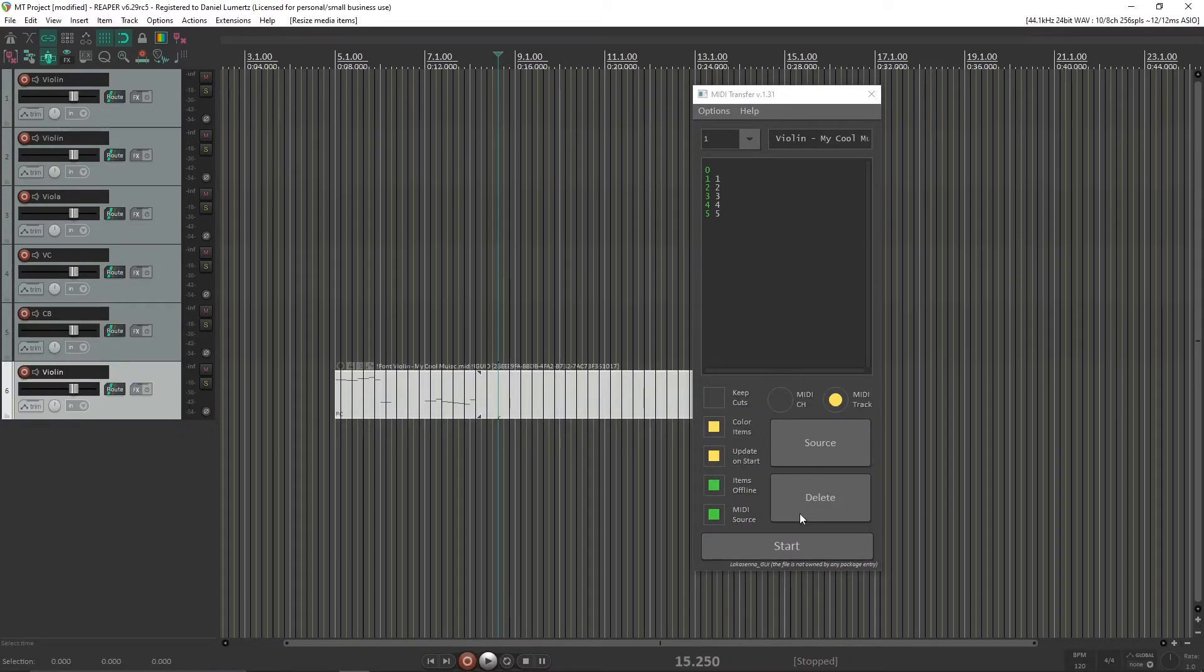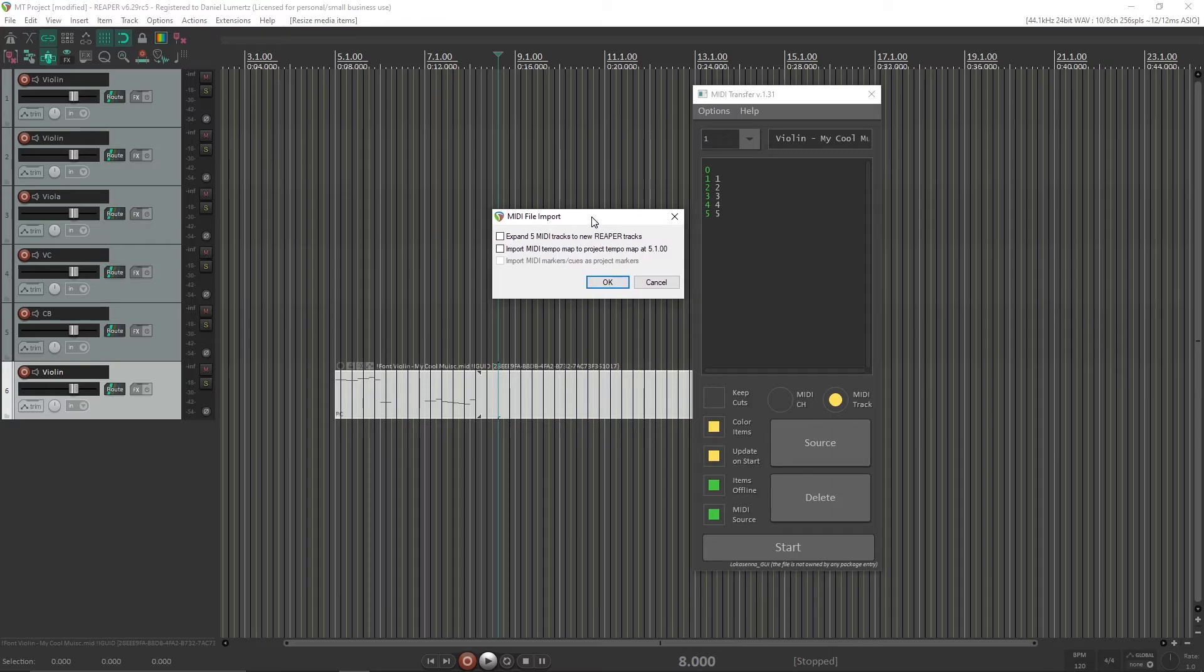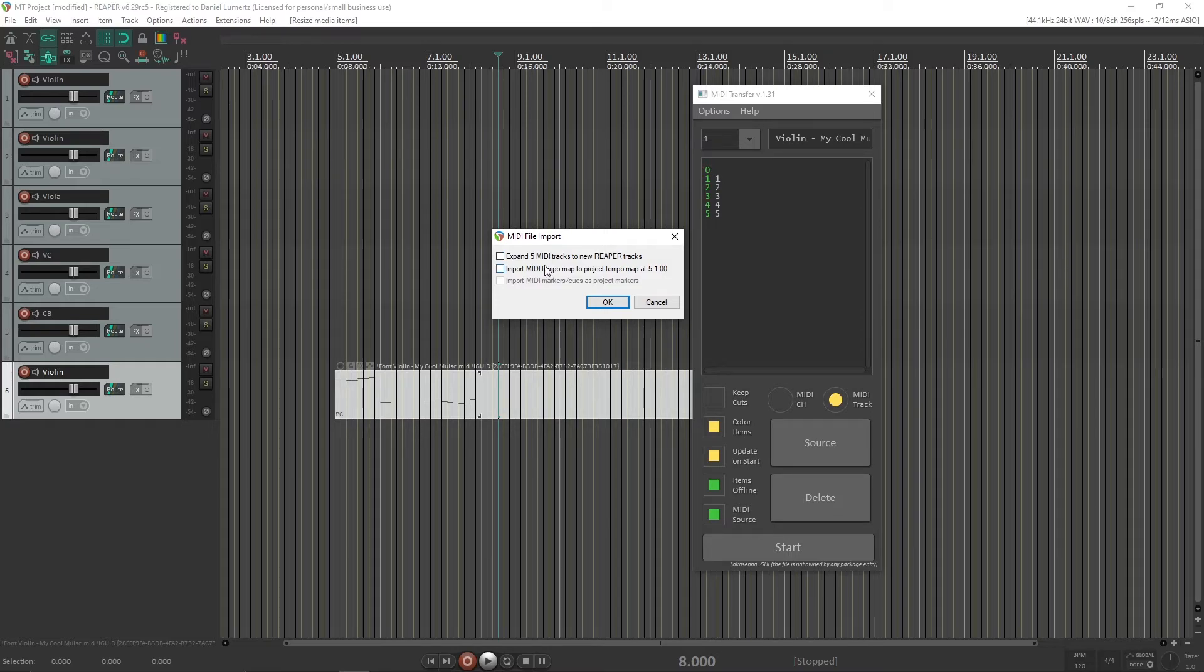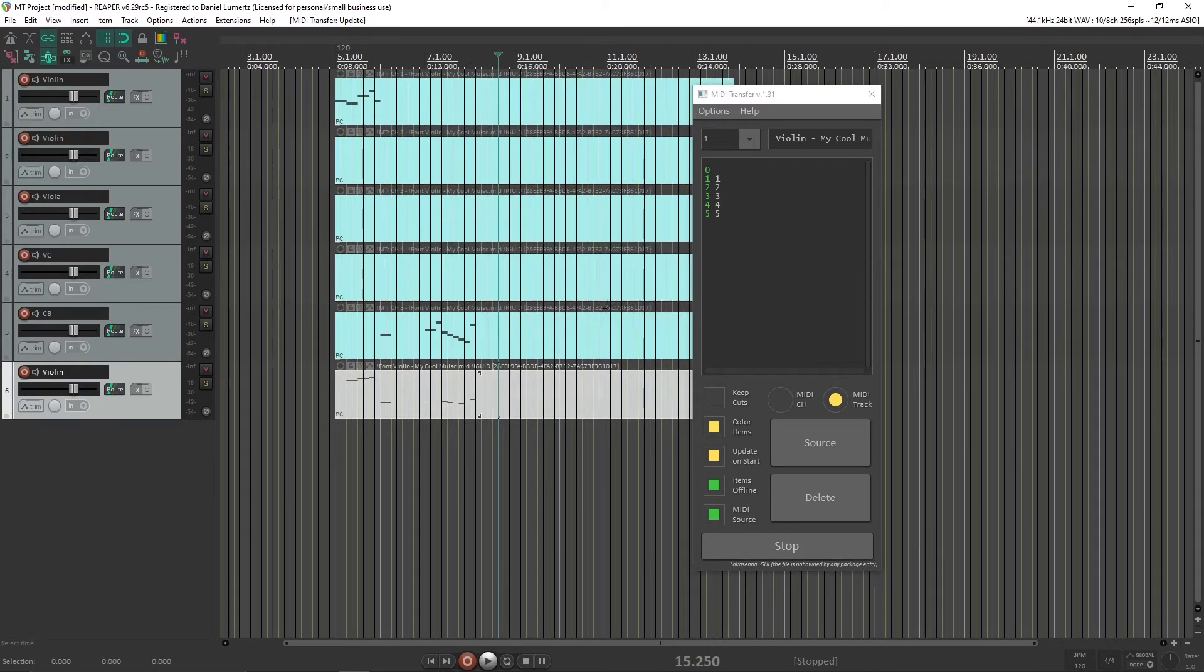oh, I didn't start it. And it will show this window. And it is just asking you if you want to expand in more tracks. And if you want to import the tempo map. You can import the tempo map if you want. But you need to expand in more tracks. And it will match it.